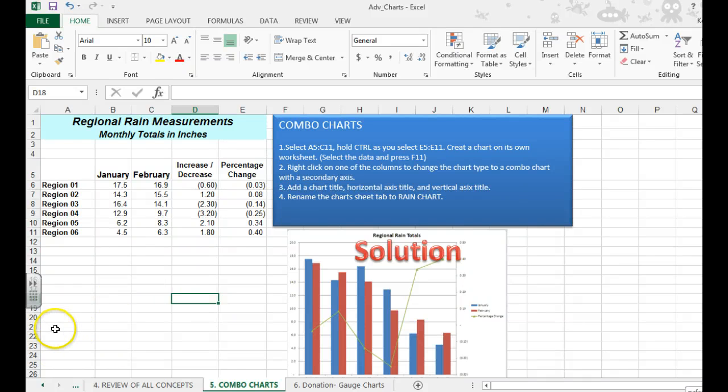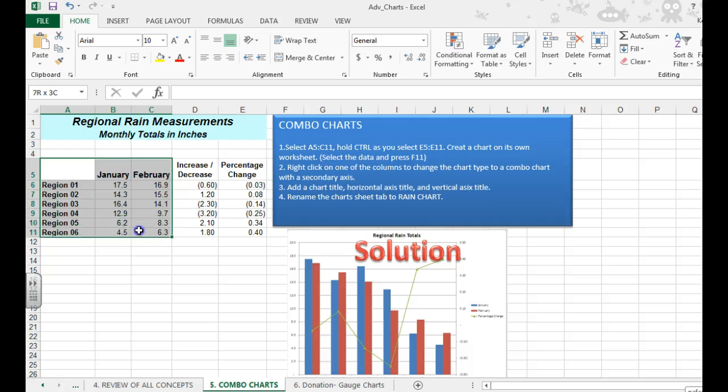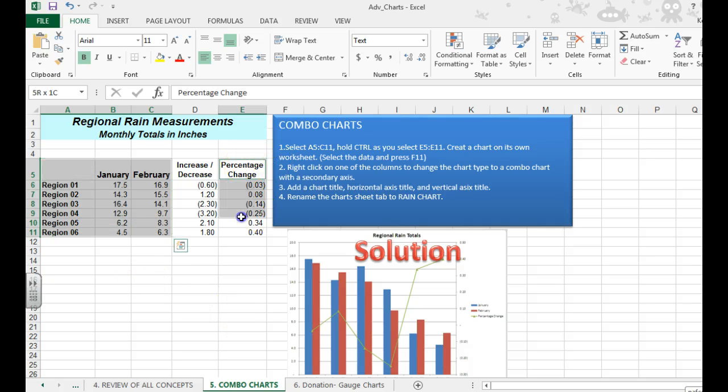Hi, and in this video, you're going to learn how to make combo charts. We're going to select some non-adjacent data, so I'm going to have to hold down control and select the data in column E.